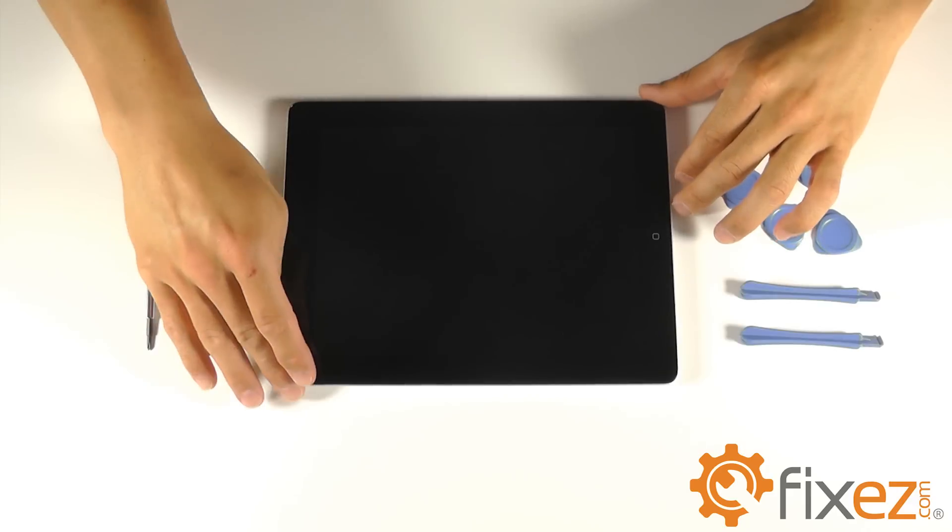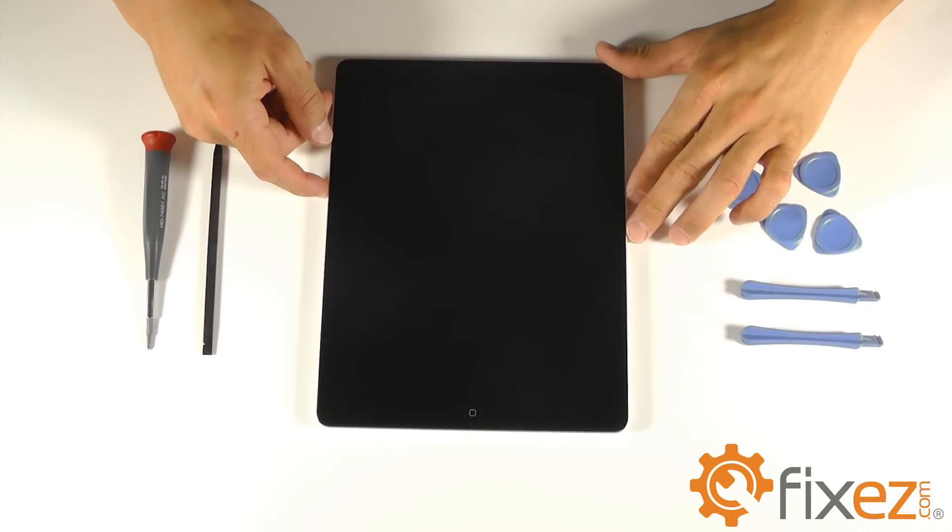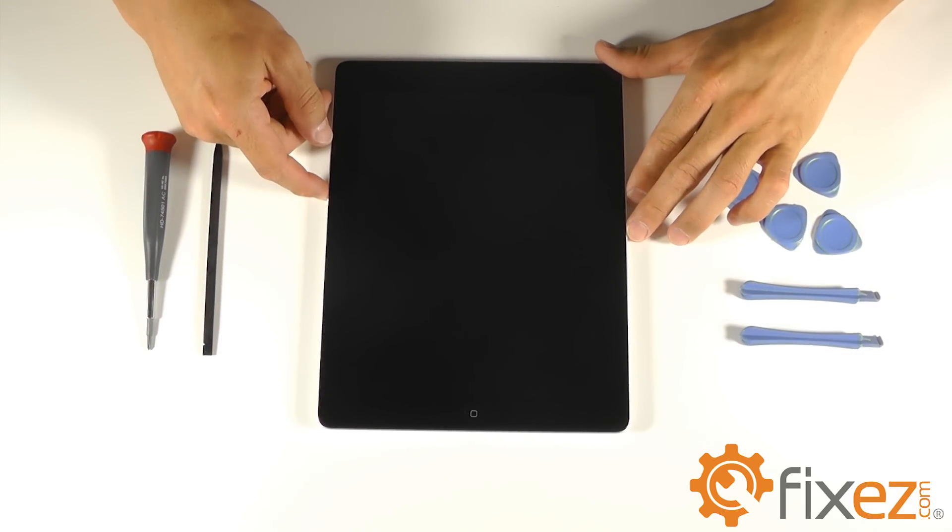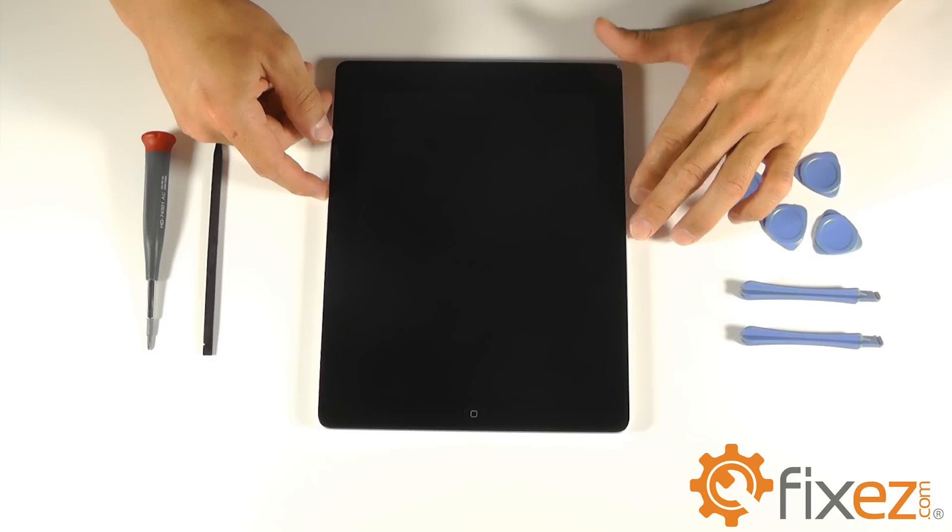The iPad 4 is very similar to its previous version, the iPad 3. As we go through the disassemble, we will notate a few changes.